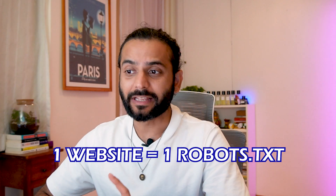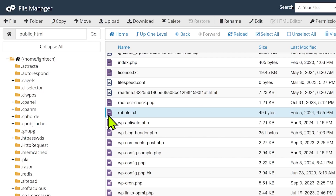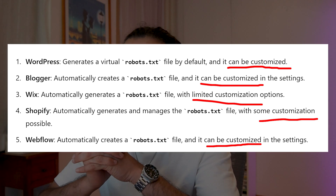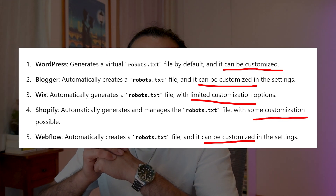Every website can have only one robots.txt file. You can find it by opening your website URL in the browser and typing robots.txt at the end. This file is always in the root folder, under public_html. By default, if you're using a CMS like WordPress, Shopify, Webflow, or Wix, a robots.txt file will be automatically created and uploaded. But today we're going to change it to a more effective one.